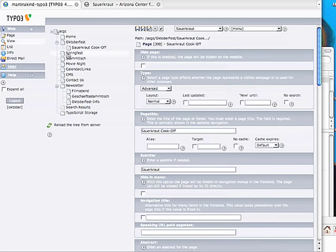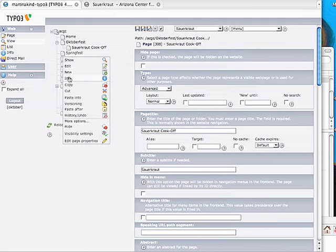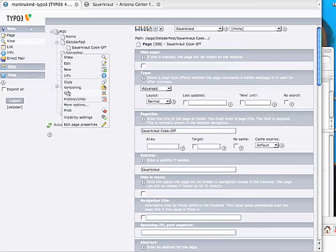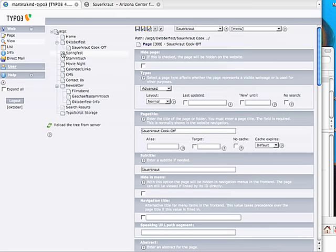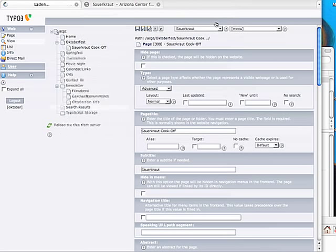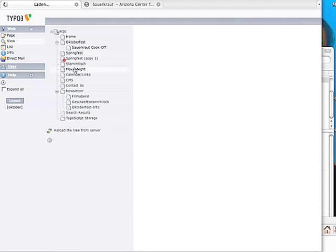To add another menu button, do the same thing. You click on the right mouse button, and you can copy a page that is already existing. Copy. And paste after. Or you can press paste into, and it'll make another submenu, like the Sauerkraut Cook Off. But now we want a main menu, so we'll just say Spring Fest — copy Spring Fest after Spring Fest. And it'll add a copy.